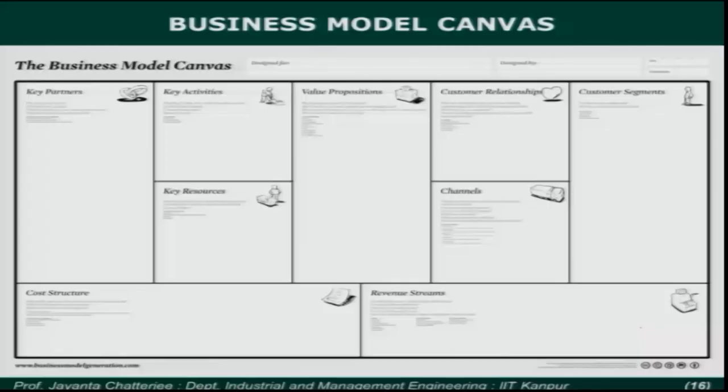Hello, I am Jayanthu Chatterjee and we are discussing new products and new service management. In the last few sessions, we have looked at new product and new service management strategies in large organizations, and we have looked at new product and new service management in startups and the concept of lean startup.